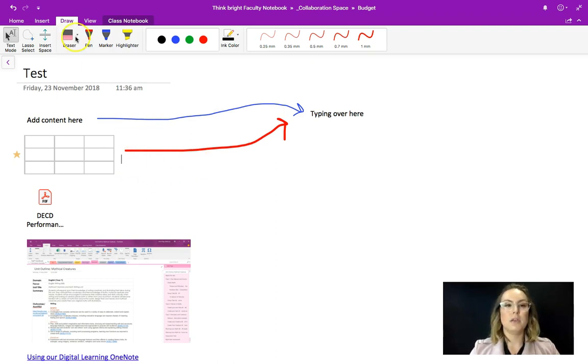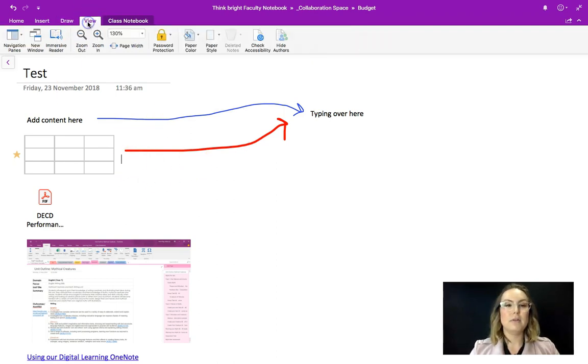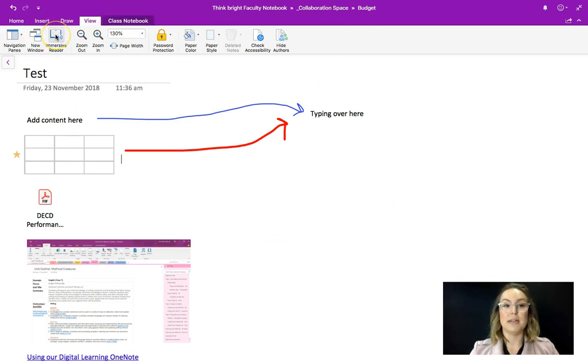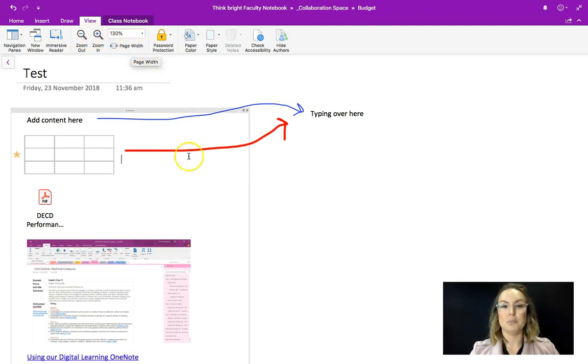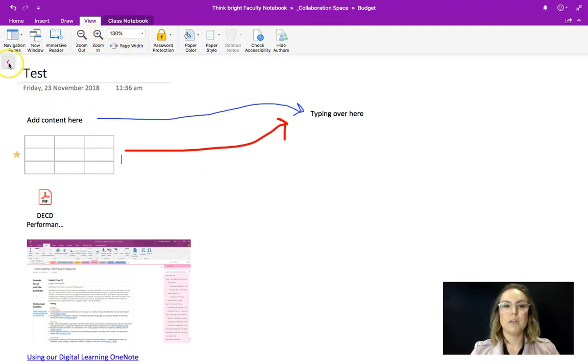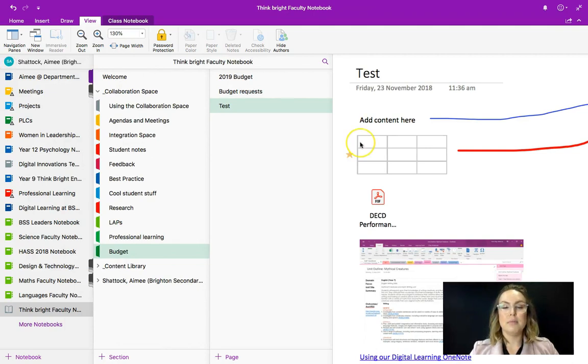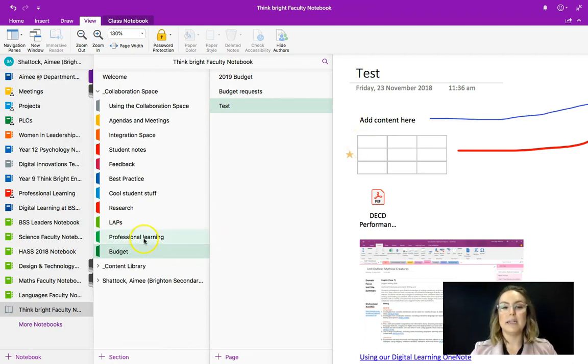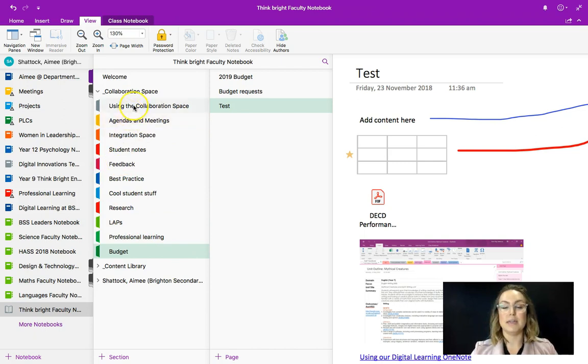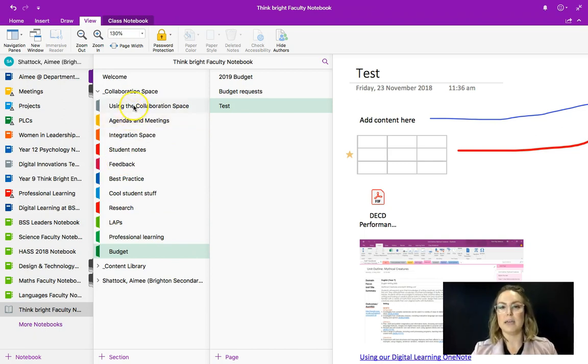So the view panel isn't as exciting, we will talk through features like immersive reader at another time. You also have your zoom and you can change your page width. So this has given a nice overview, please let me know if you have any questions, but just remembering that any change that you make to a document in the collaboration space is reflected for everybody who's a part of that notebook. Okay thanks everybody.